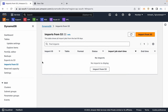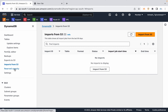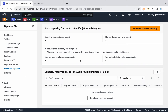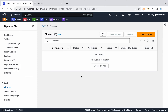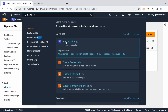If your workload is predictable and you know exactly what read and write capacities are required, use Provisioned capacity. For improved performance, the option is DAX — DynamoDB Accelerator. DAX is an in-memory caching solution for DynamoDB. Frequent DynamoDB query results are stored in the DAX cluster in-memory.